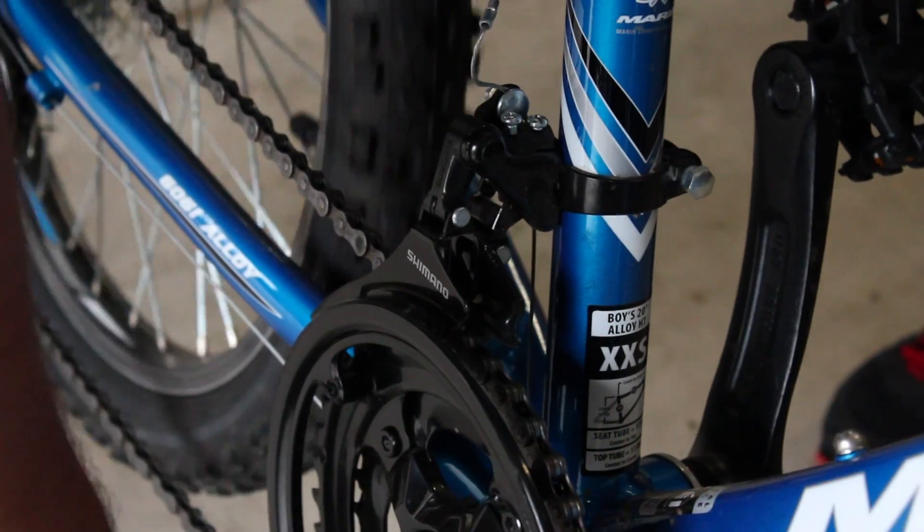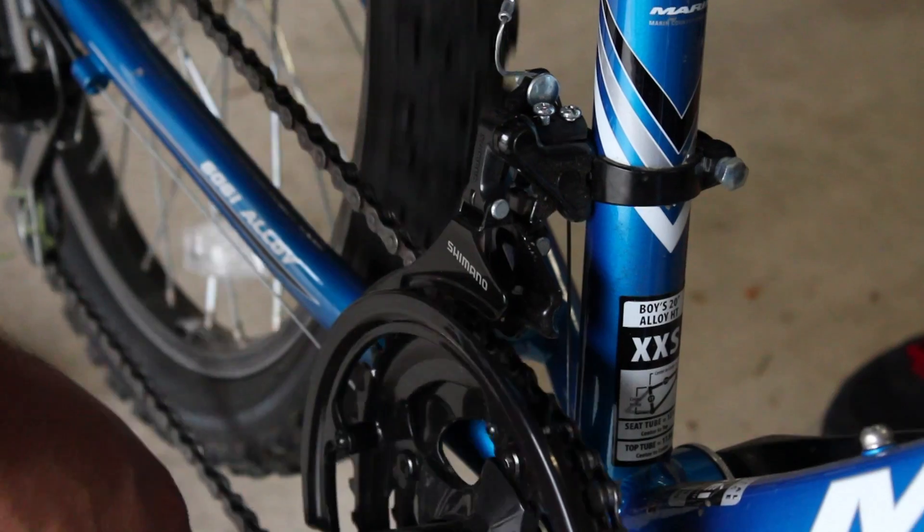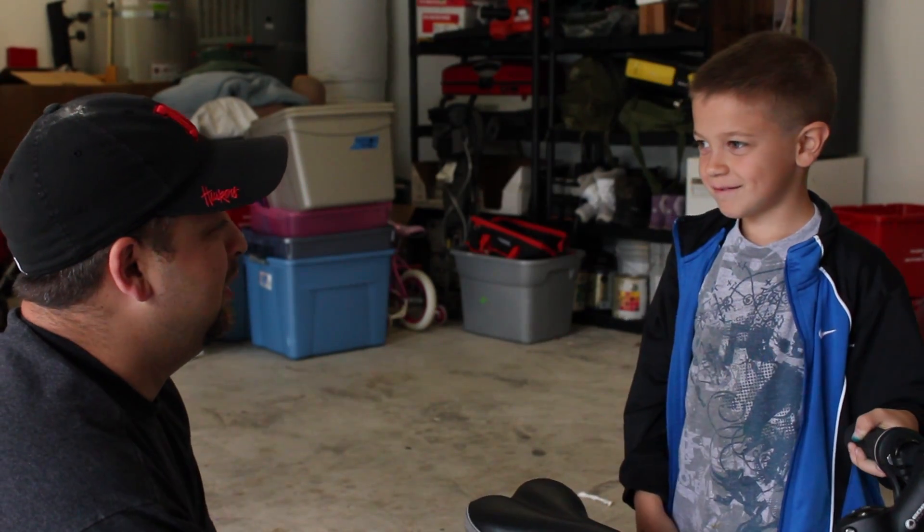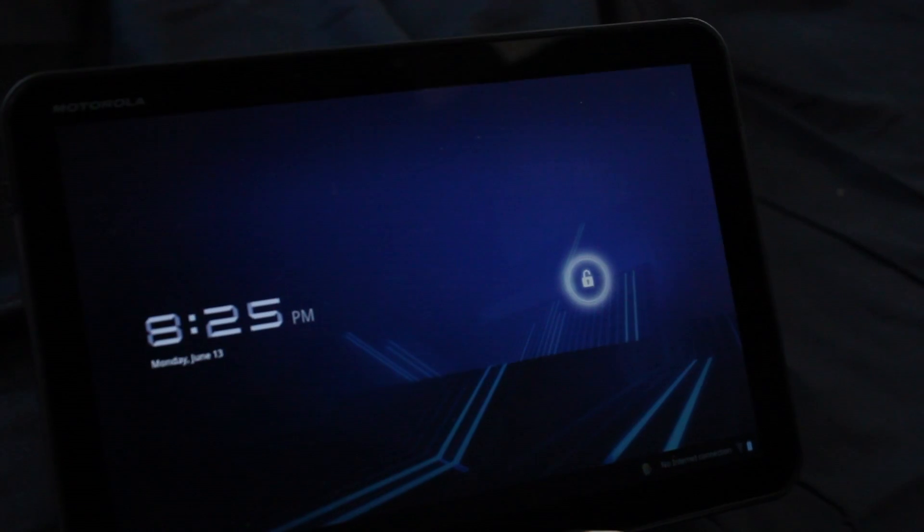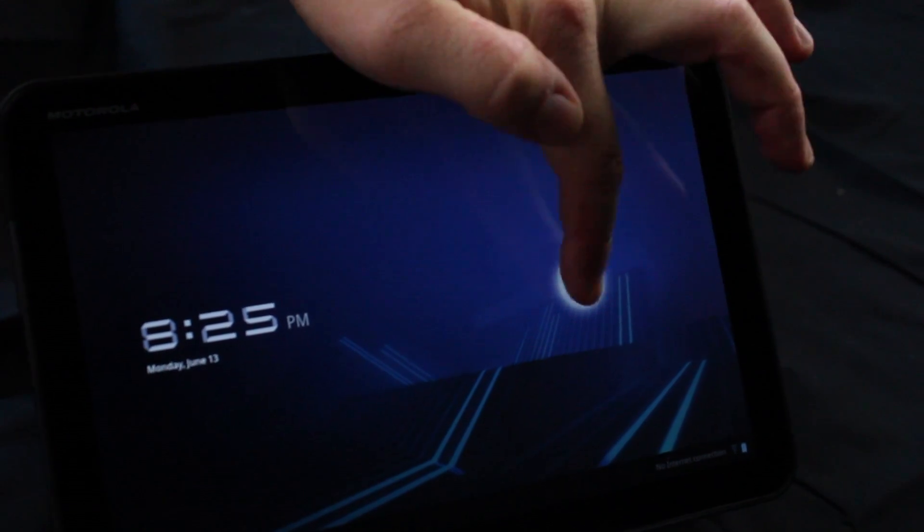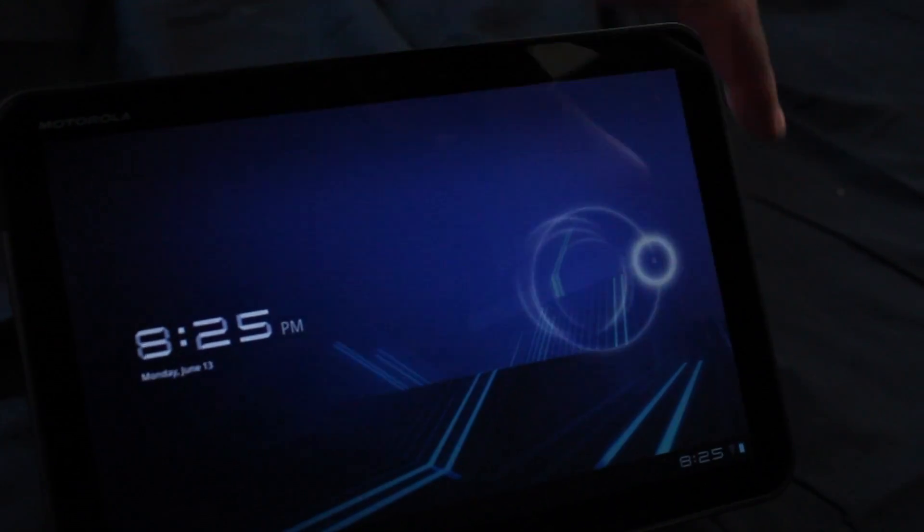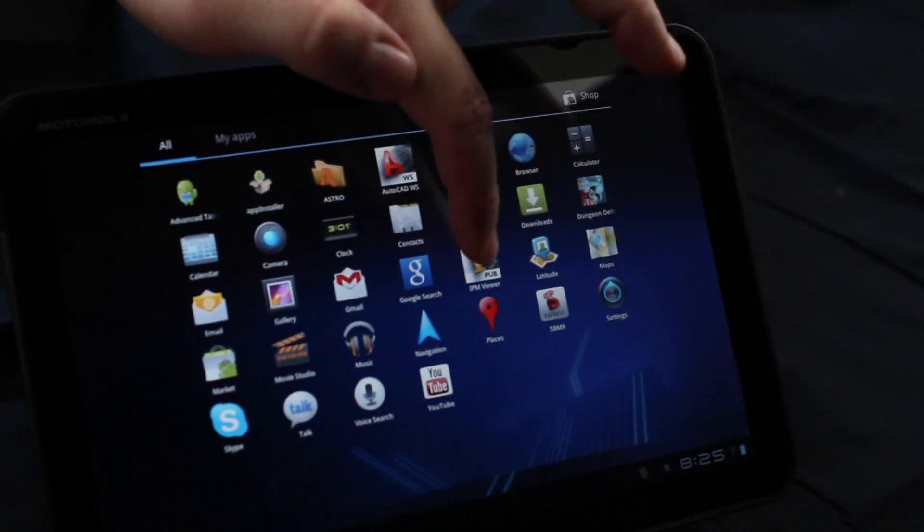The Autodesk Inventor Publisher Mobile Viewer allows you to view interactive animated 3D instructions created with the Autodesk Inventor Publisher desktop software.